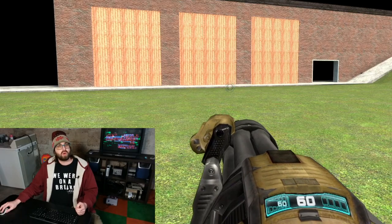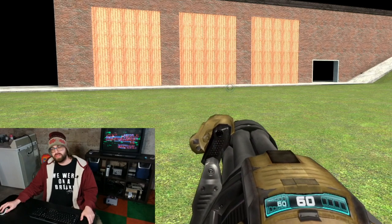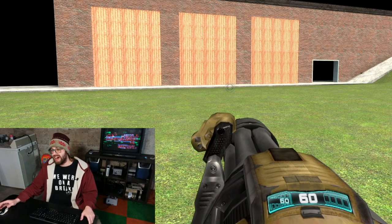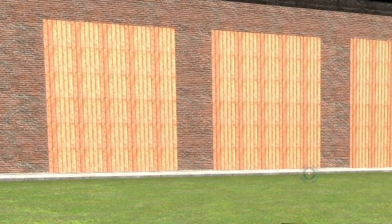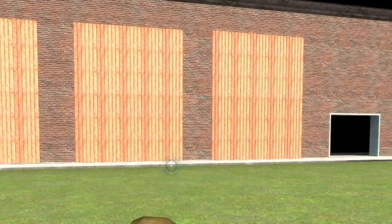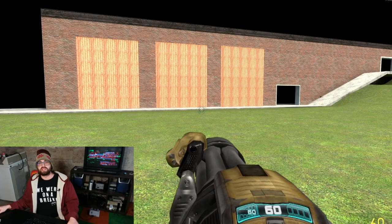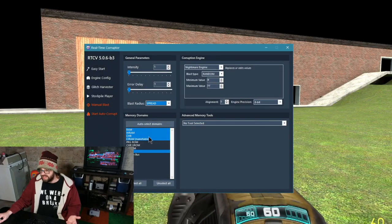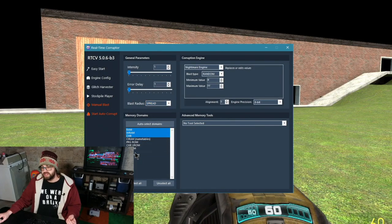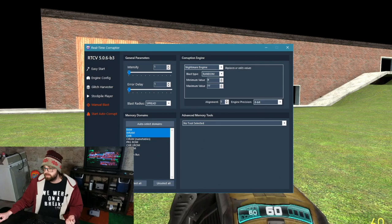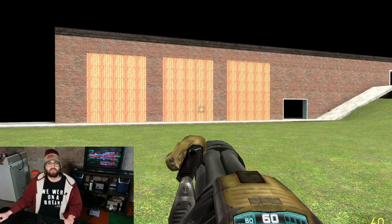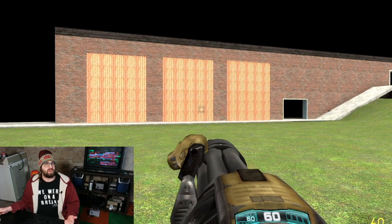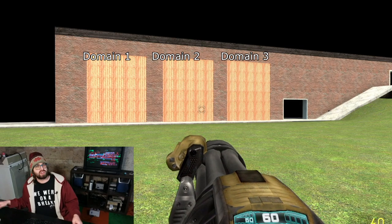In an effort to explain what the blast radius is, I have constructed a few series of structures in Garry's Mod that represent what you would normally see as memory domains in RTC. These are three memory domains. Let's call them domain 1, 2, and 3.